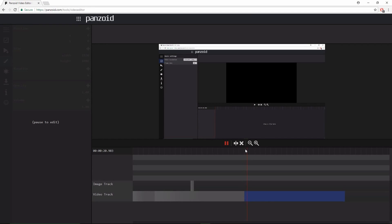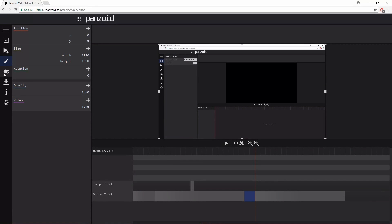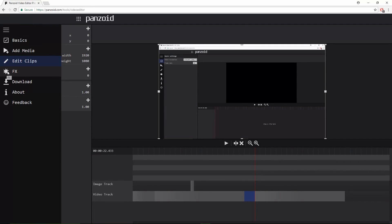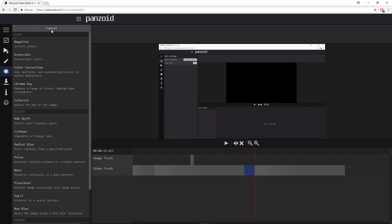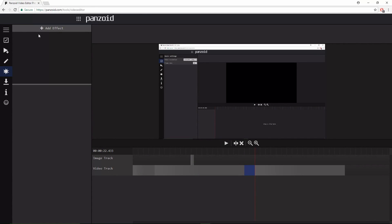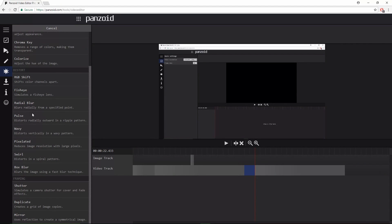See where it ends and then you split it again. Make sure you have that selected, otherwise it'll do it to the other one. Then you click on this which is FX, then you click 'add effect.' If you want to exit out of this, you just click cancel, and I'll show you how to remove an effect.